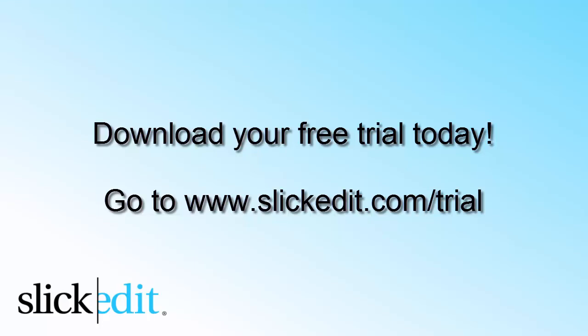Download your free trial today. Go to www.slickedit.com/trial.